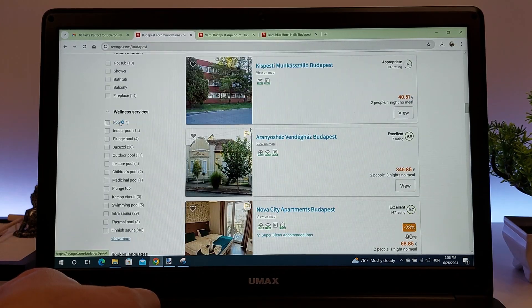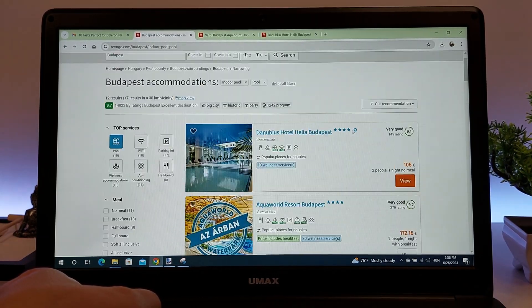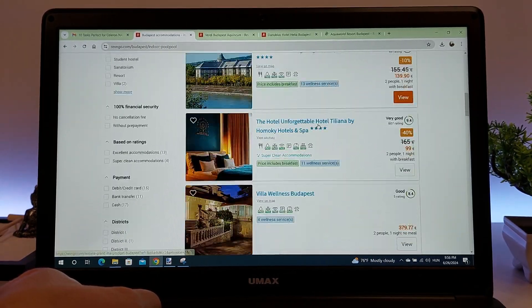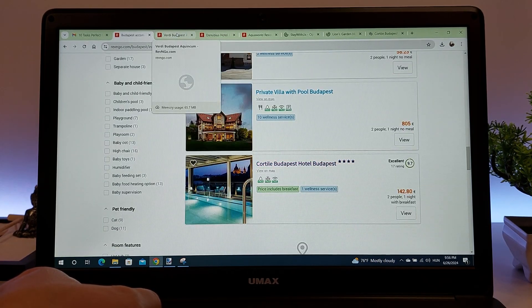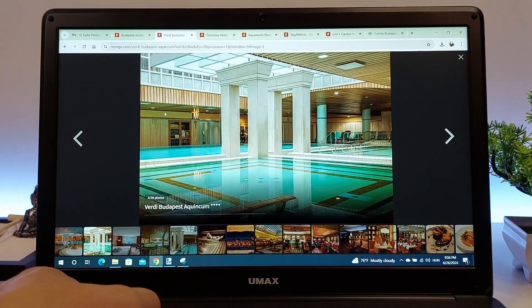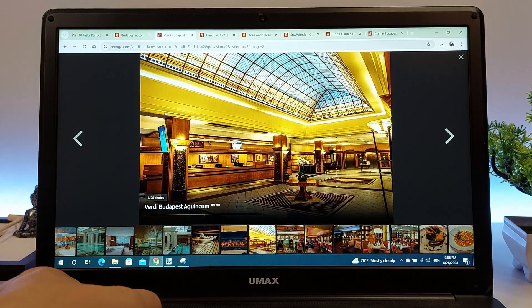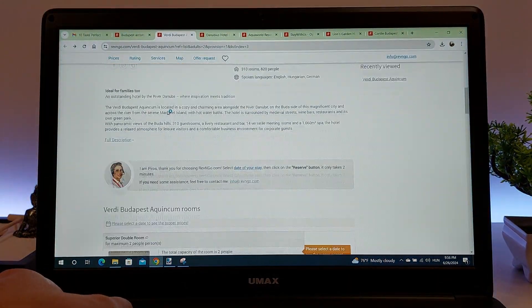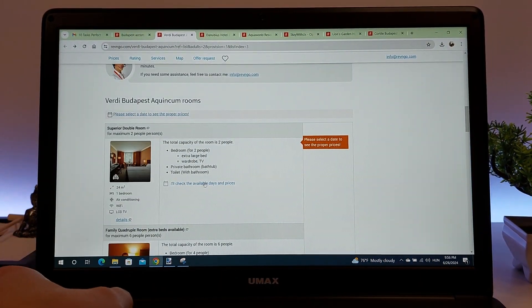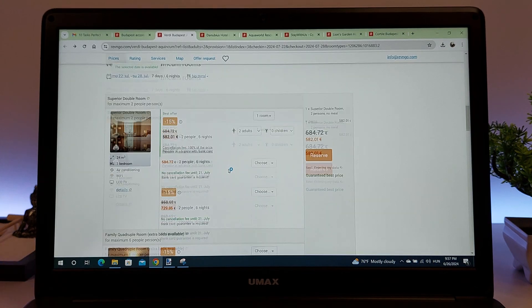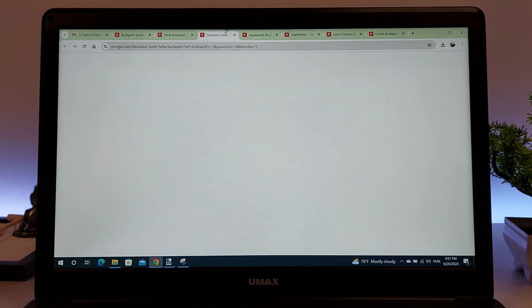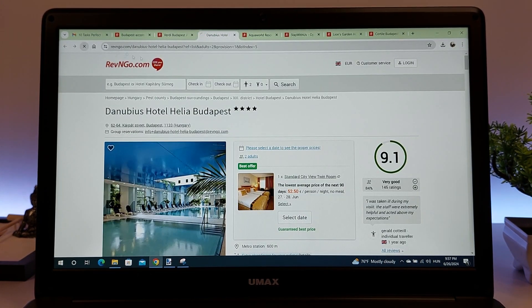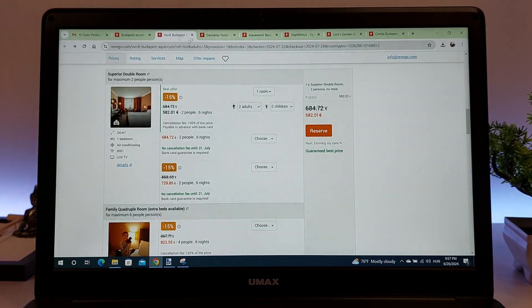Additionally, web pages load quickly and videos and images display at an appropriate speed. Everyday tasks like reading emails, browsing articles, or online shopping can be done seamlessly. Even having multiple browser tabs open at the same time isn't an issue, allowing you to work or entertain yourself on multiple websites simultaneously.